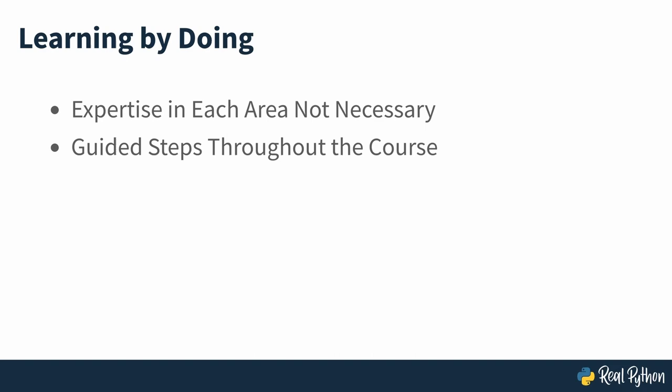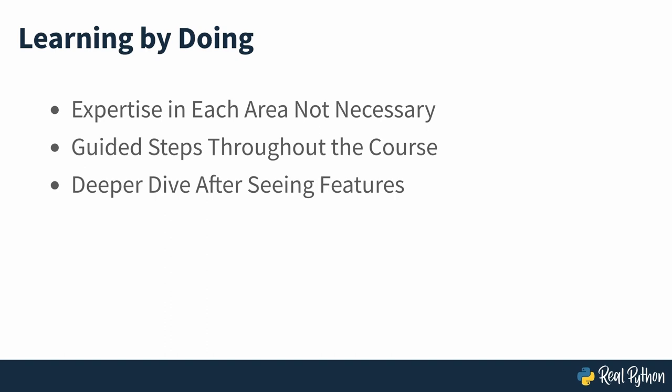But note that you don't need to be an expert in any of these areas to follow along with the course, as it will guide you through the steps involved. In fact, a key aspect of your learning experience will be seeing these features in a practical context. You may then want to take a deeper dive into areas of interest when you've seen them in action.